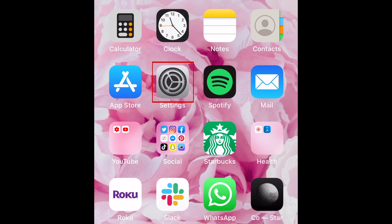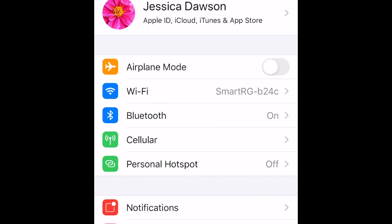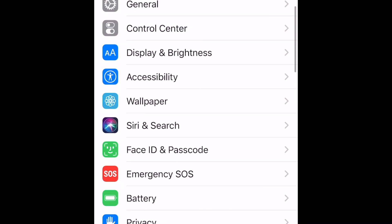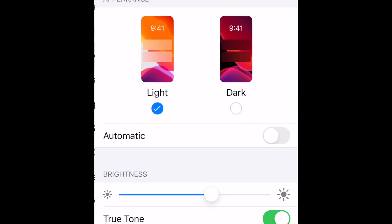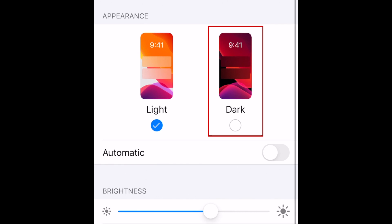To activate dark mode on your iPhone and on WhatsApp by extension, open your Settings app. Then select Display & Brightness. Now select Dark.